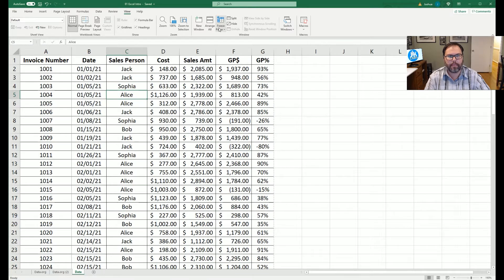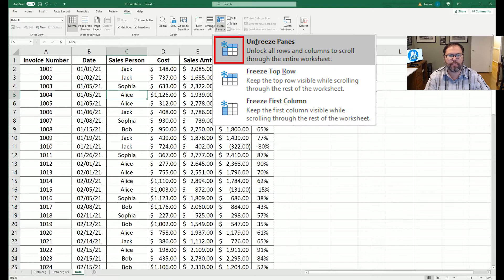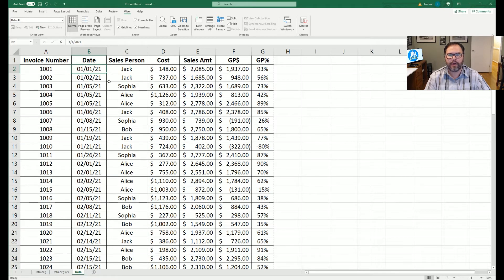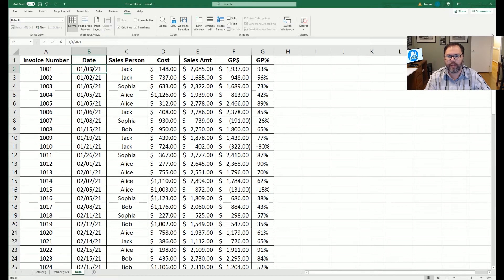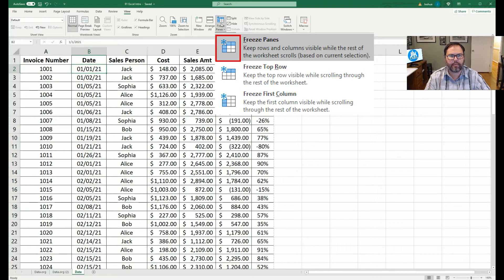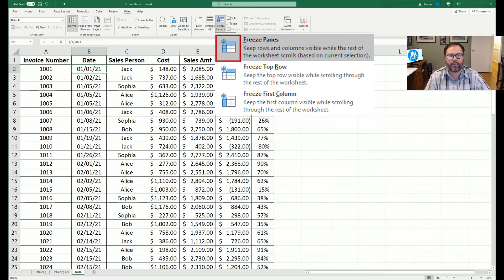So we're going to come back up here once again, unfreeze the panes, and we're going to click in cell B2. If you notice around cell B2, there is that highlighted cell. Well, we're going to come back up to freeze panes, and we're going to select the first item that says freeze panes. We're going to click OK.